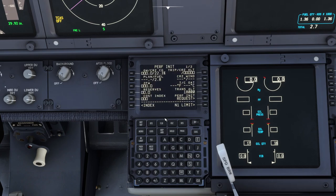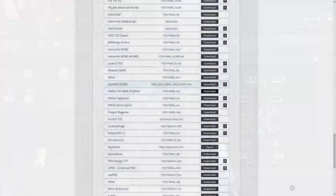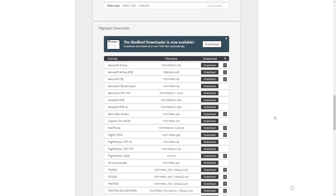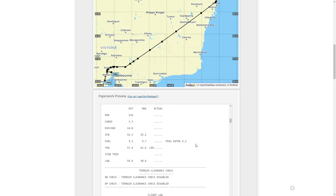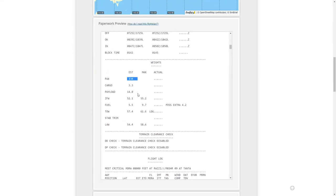Next, let's go to the performance page. Now we need to go back to SimBrief and get our flight plan figures. We want 134 passengers and 3,300 in cargo. I'm going to make the screen a bit smaller. So we're going to go and load our aircraft. There are two ways of loading it — I'm going to show you just the standard easy way.